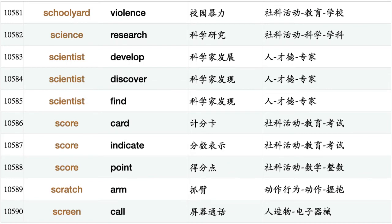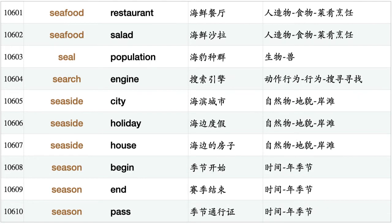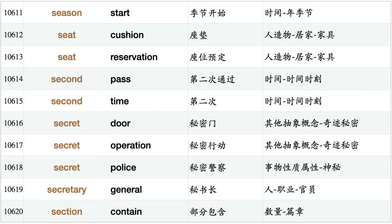Science research, scientist develop, scientist discover, scientist find, scorecard, score indicate, score point, scratch arm, screen call, screen display, screen show, screen test, screen time, sculpture exhibition, seabed, sea bottom, sea fish, sea view, sea water, seafood restaurant, seafood salad, seal population, search engine, seaside city, seaside holiday, seaside house, season begin, season end, season pass, season start, seat cushion, seat reservation.